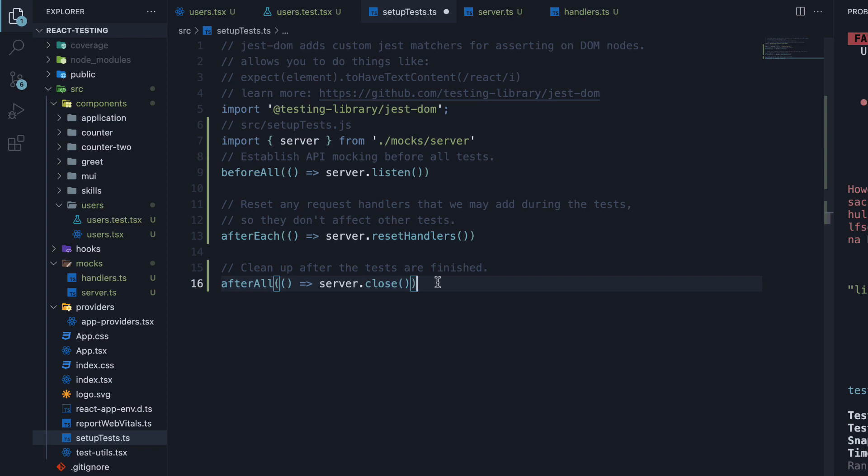Finally, after all tests have been run, we stop the request interception. After all is once again from Jest.